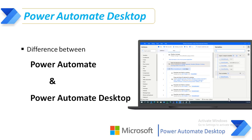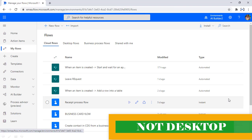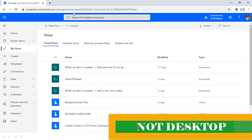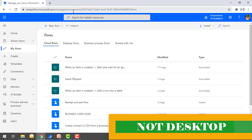First, let's look at the look and feel of Power Automate. On my screen, I have the web application — or cloud application — for Power Automate. It's not a desktop application. I've logged into flow.microsoft.com with my user credentials. It has more than 400 plus connectors to connect with different applications like Excel, SharePoint, and many more.